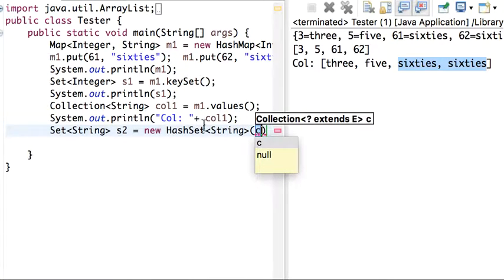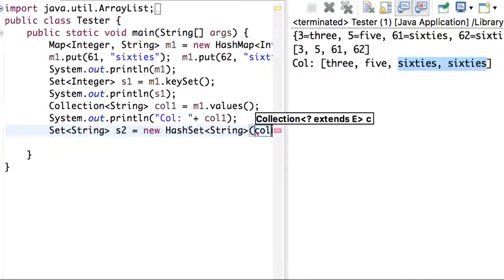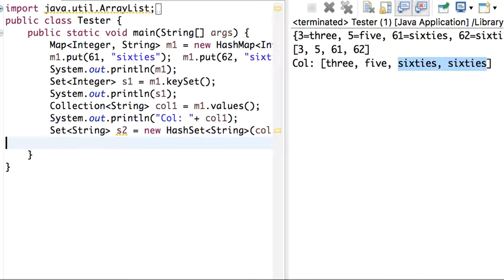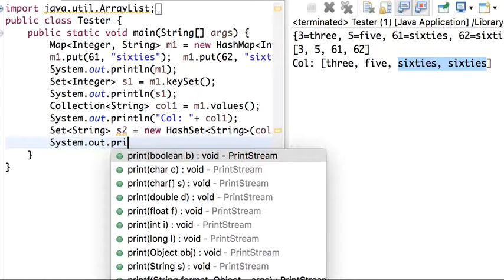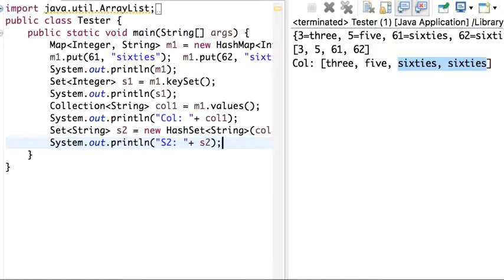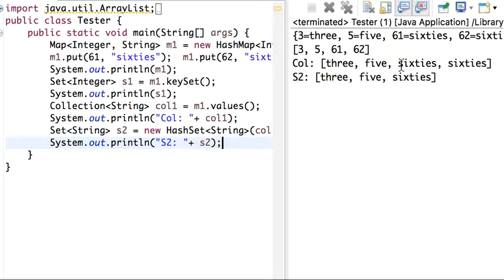The HashSet constructor takes collection1 as its argument. Then I display s2 with System.out.println. Running this, we can see there is now only one '60', so the duplicates have been eliminated.